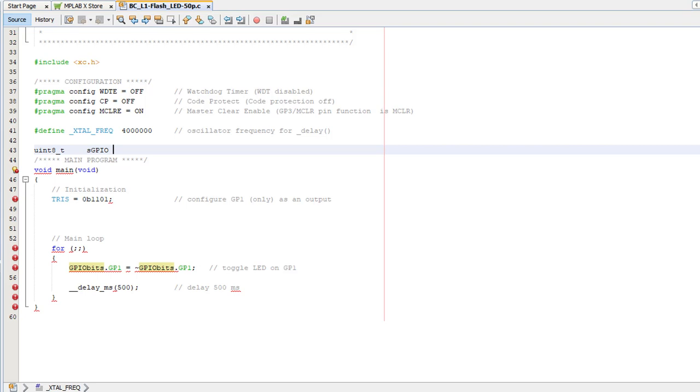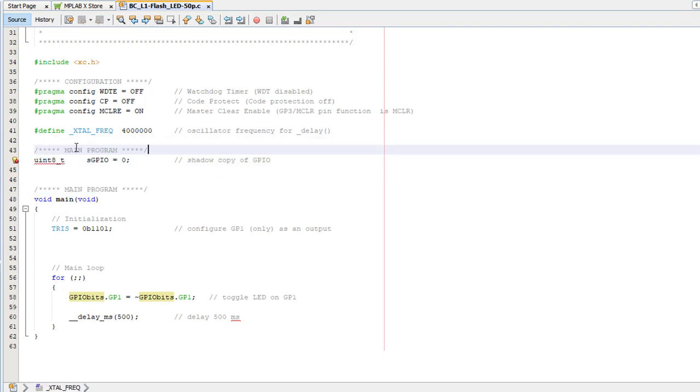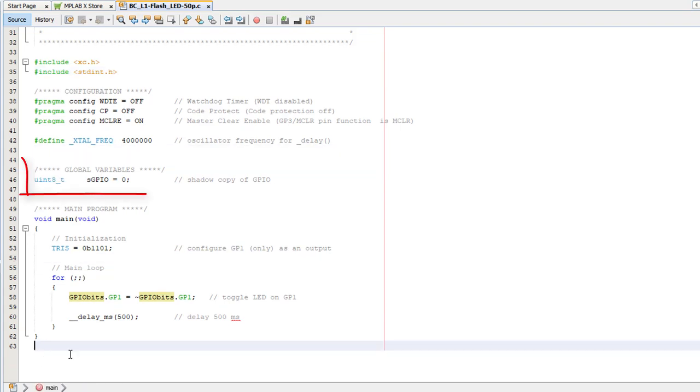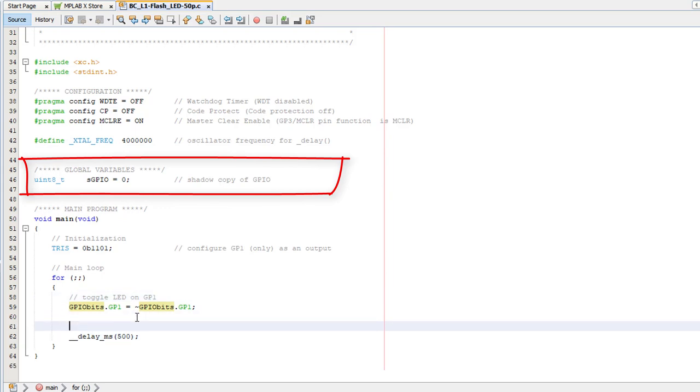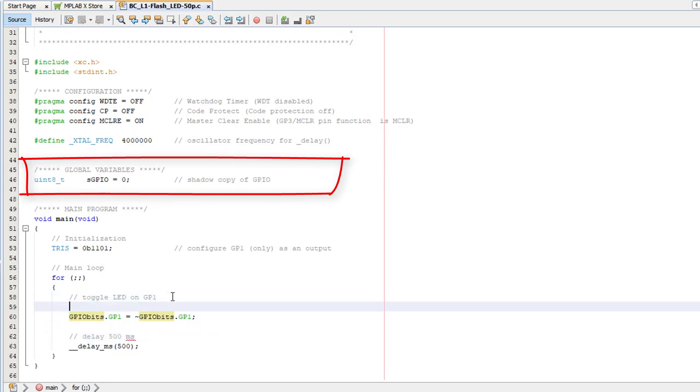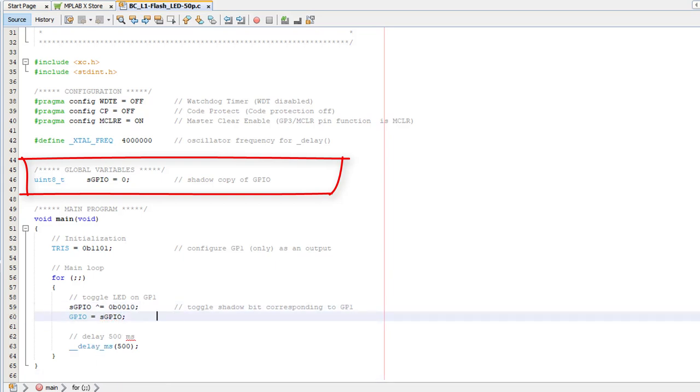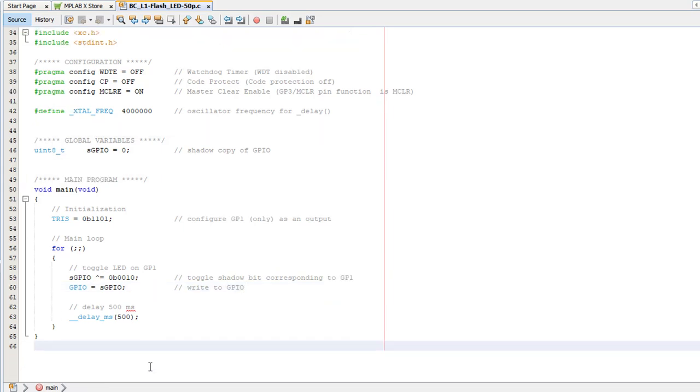So we declare sGPIO to use as a shadow copy of GPIO. Instead of toggling GPIO directly, we toggle bit 1 of the shadow variable. And to toggle a bit, you can exclusive OR it with 1. So we do that, then copy the updated shadow port value to the actual port, GPIO. It's not too complicated, really. It's just a bit annoying to have to use shadow copies like this.